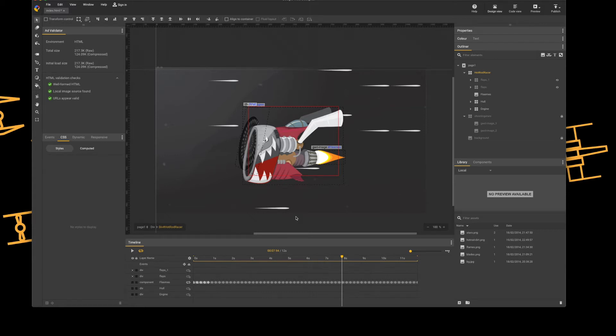Hi and welcome to a five minute guide. Today I'll be looking at Google Web Designer, specifically the 3D tools that are available to us.